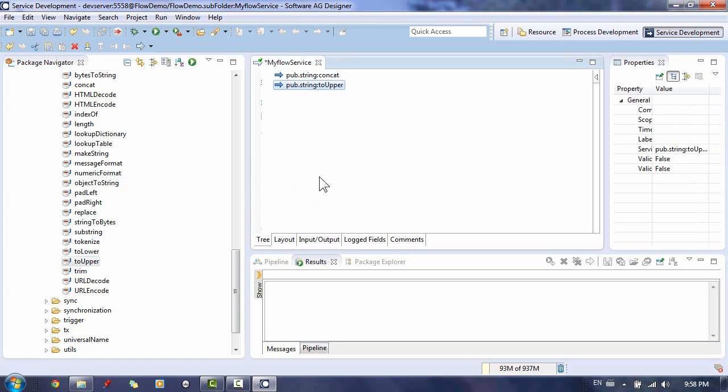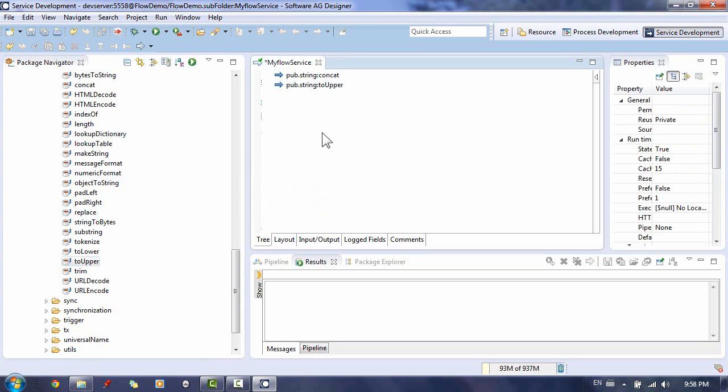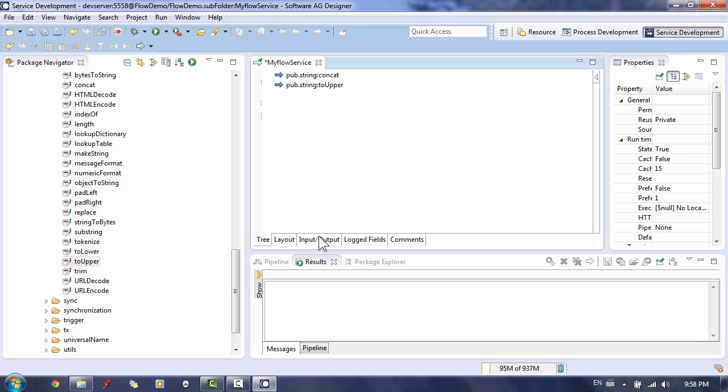When you build a flow service, use Designer to specify how information in the pipeline is mapped to and from services in the flow. The pipeline is the general term used to refer to the data structure in which input and output values are maintained for a flow service. It allows services in the flow to share data. When a service in the flow executes, it has access to all data in the pipeline at that point.